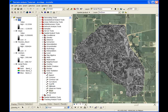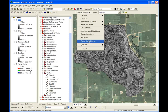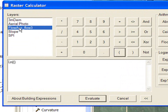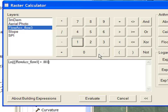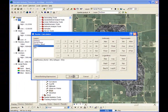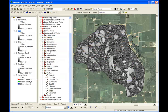High values in the resultant SPI data layer represent areas on the landscape that have both a high flow accumulation and a high slope. The compound topographic index, or CTI, can be calculated in a similar fashion. It is calculated by entering the following formula in the raster calculator. This data layer, often referred to as the wetness index, identifies areas of both high catchment and low slope where water may accumulate on the surface. This concludes Module 2 of the terrain analysis tutorial.